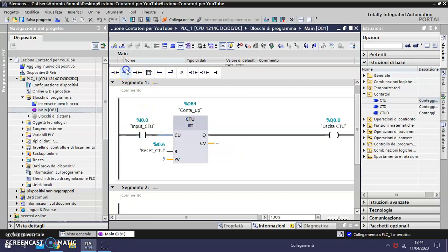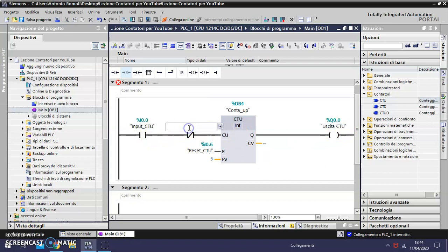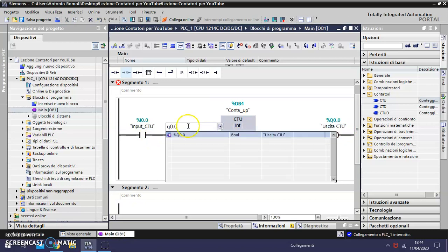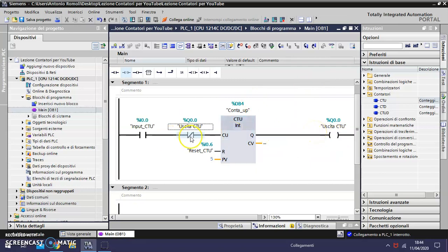A normally closed contact. Here is the same signal I used in the exit. So when the exit is on, this input becomes off.